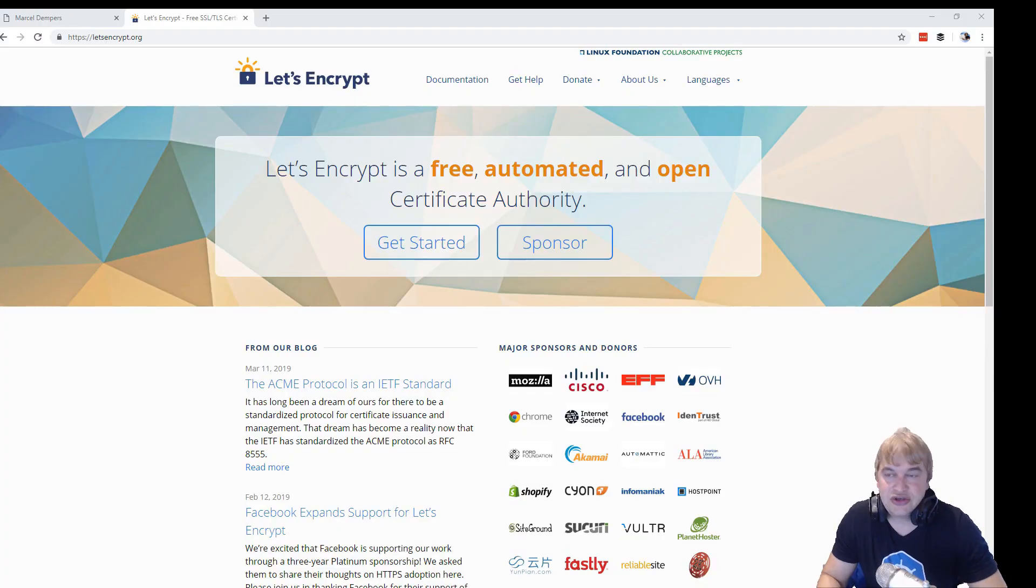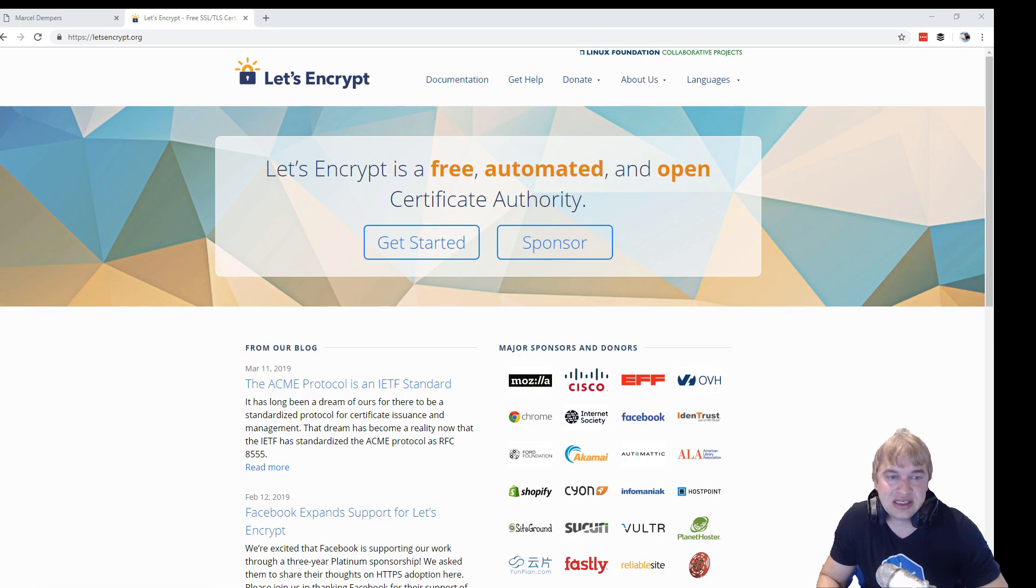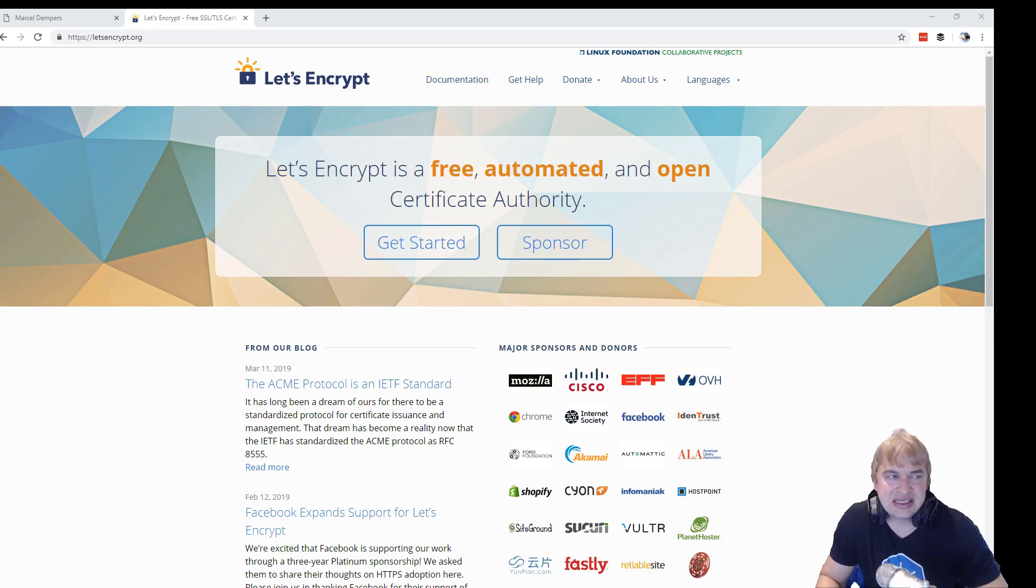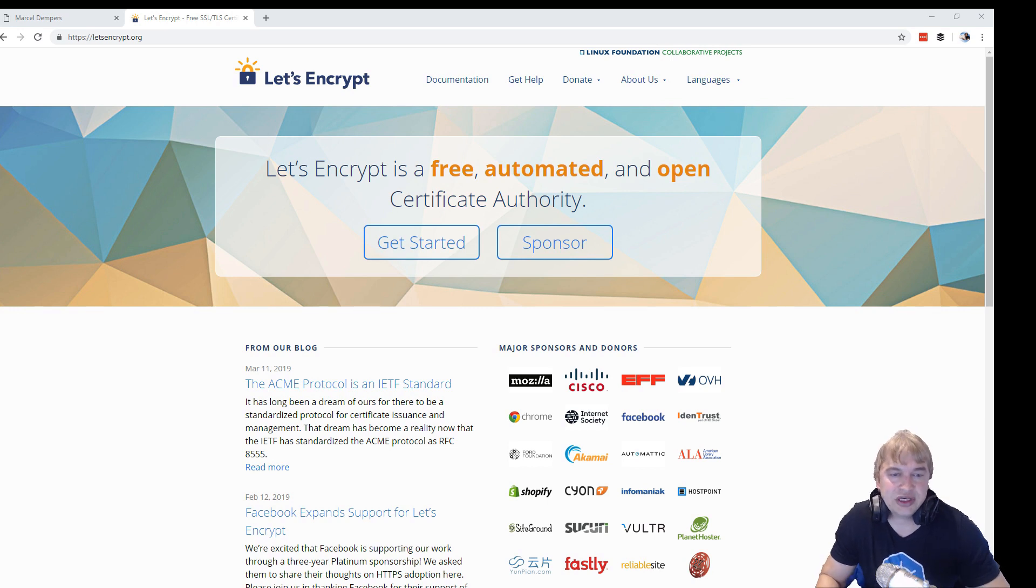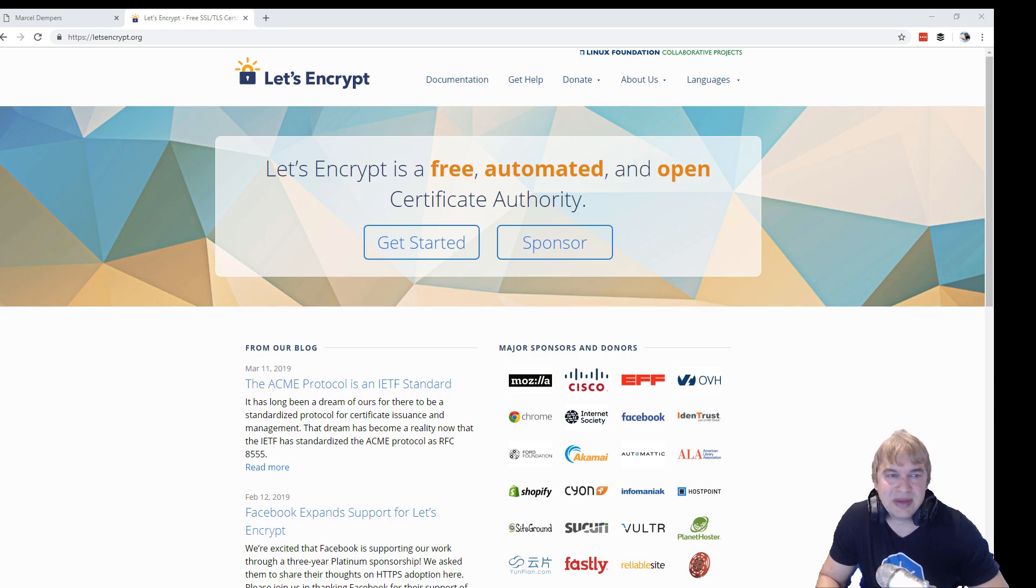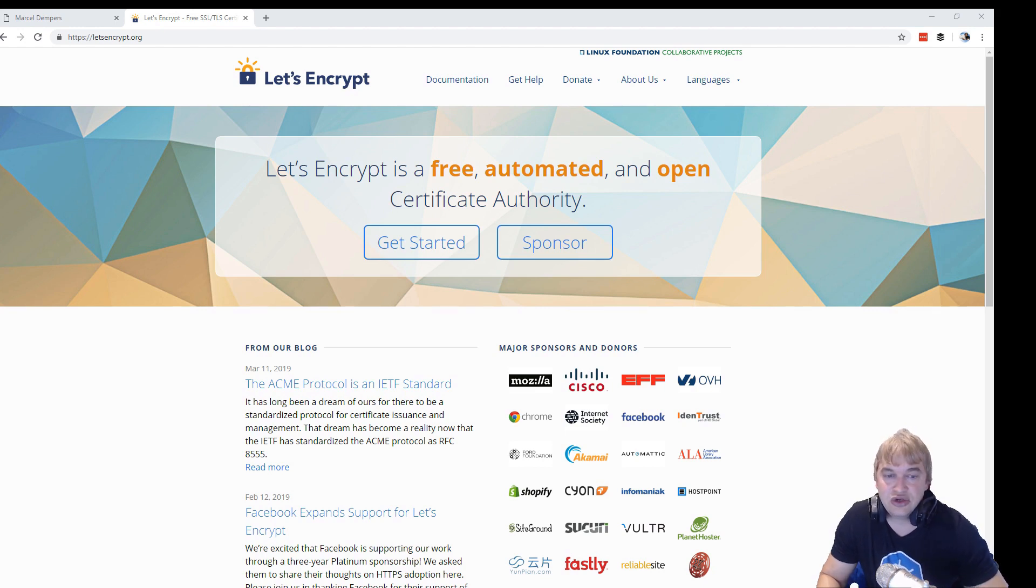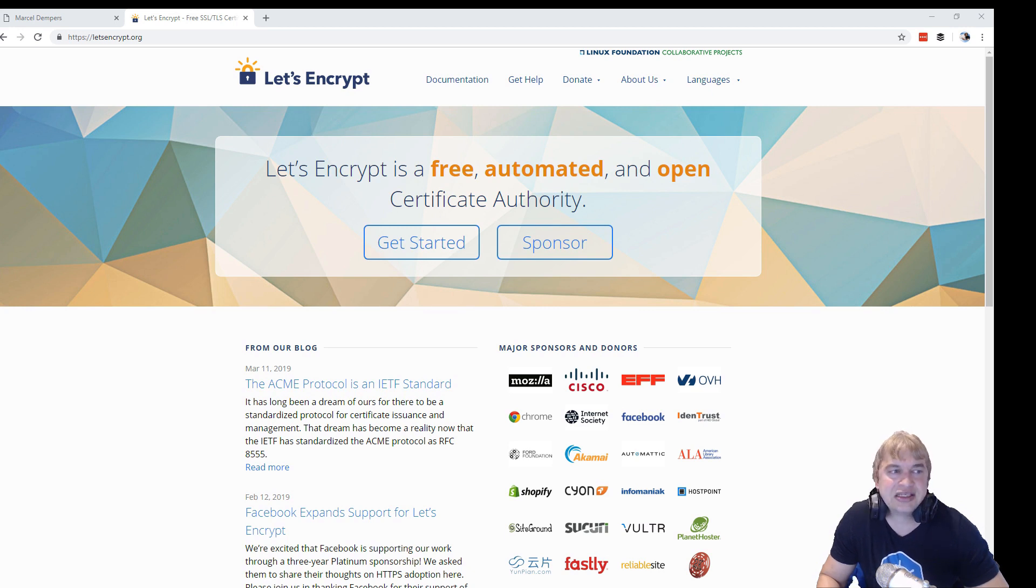I want you guys to head over to letsencrypt.org. It's an amazing website and an amazing concept. Now Let's Encrypt is a free automated SSL certificate authority. And deep down SSL certification can be quite complex. You know I described how daunting it is just to get your SSL certificates rotated. Now Let's Encrypt makes this process really simple.